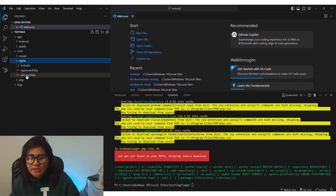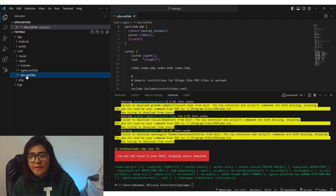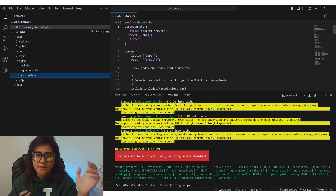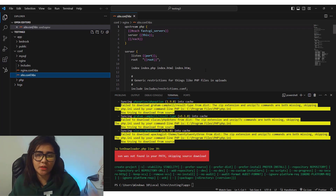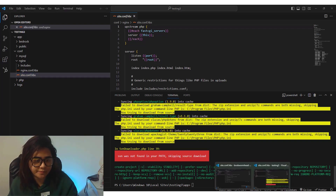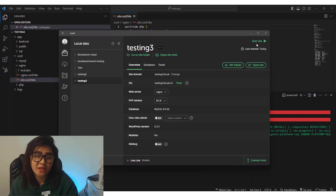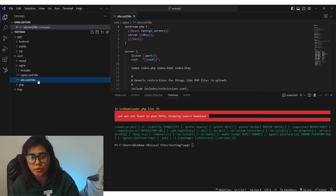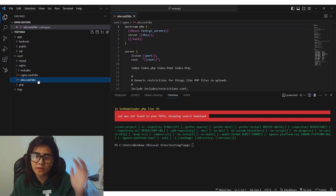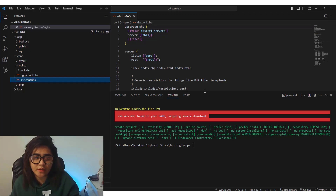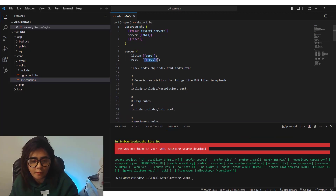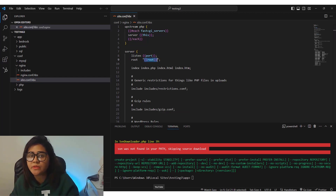Go into the config folder, then the Nginx folder, then the site config folder. As I mentioned, the WPCast tutorial is a bit outdated — his process is not applicable right now. First, stop Local because we will be editing Nginx. Under the site config, the file is 'site.config.hbs' — it's a different file from WPCast's tutorial but almost identical.